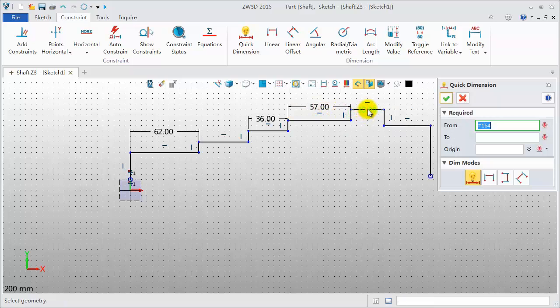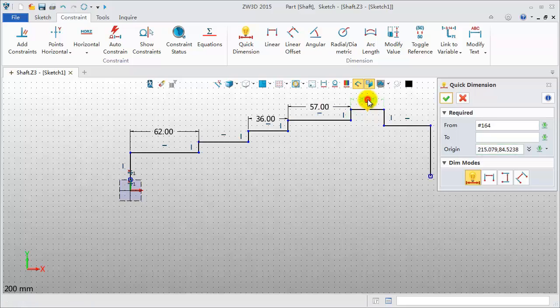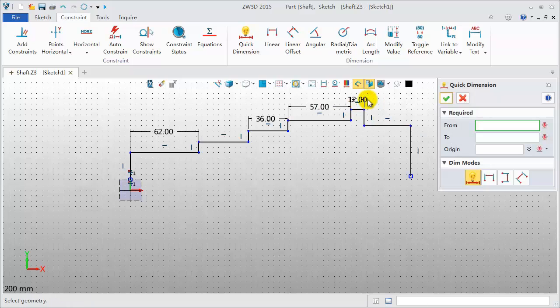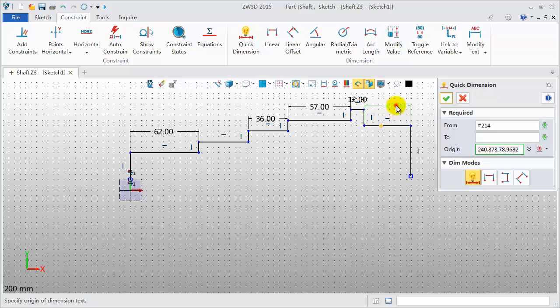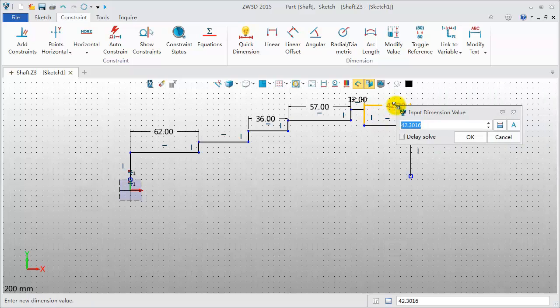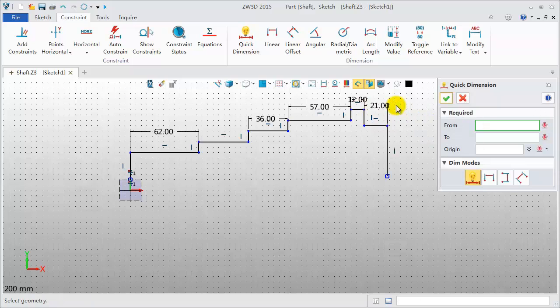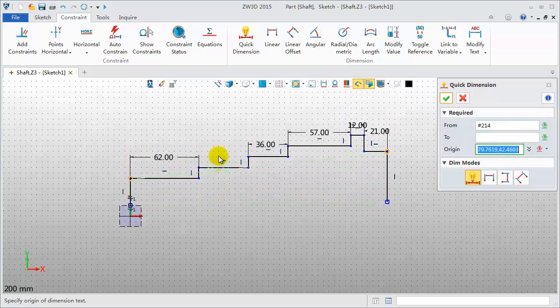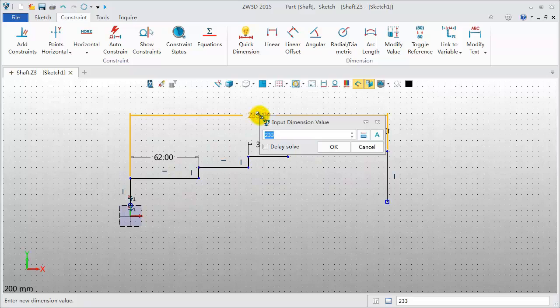The fifth is 12mm. The sixth is 21mm. The whole length is 255mm.